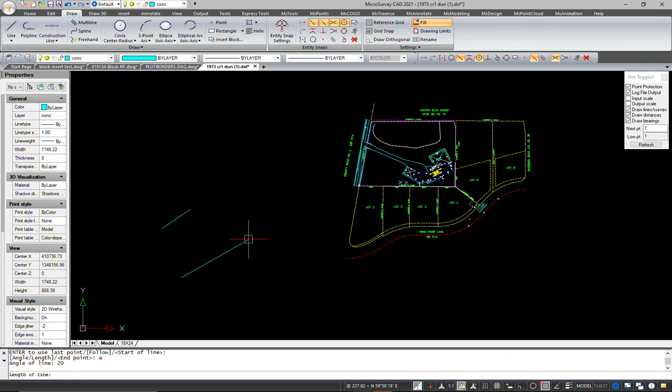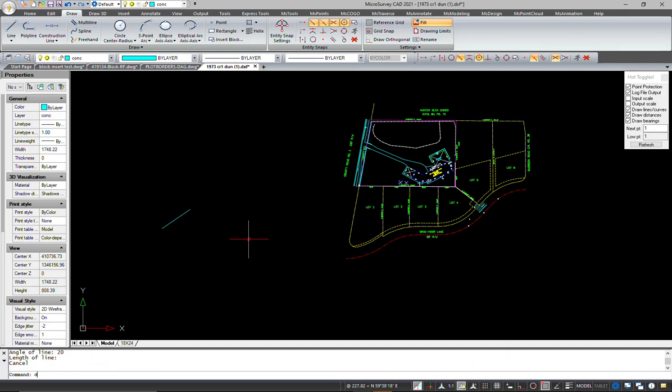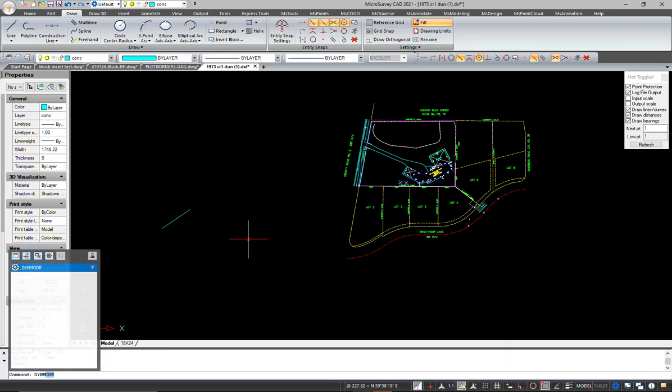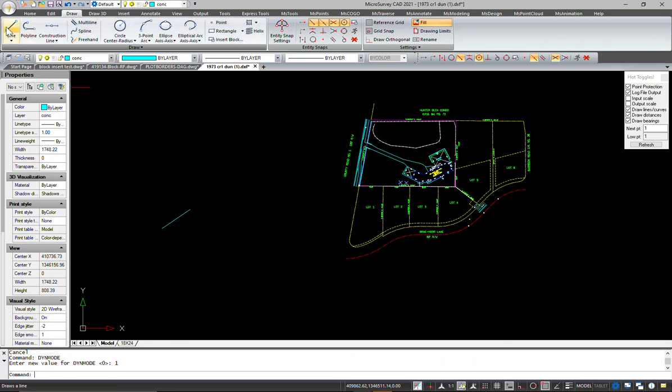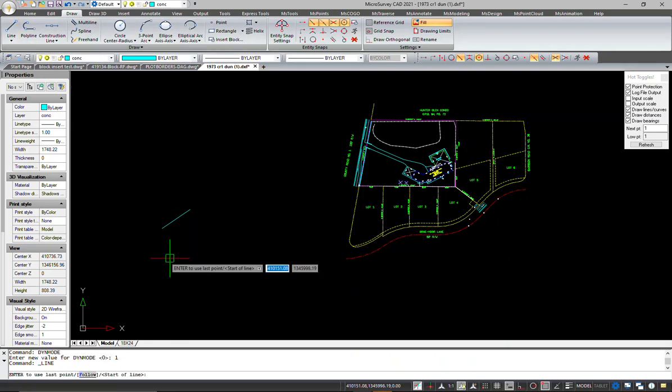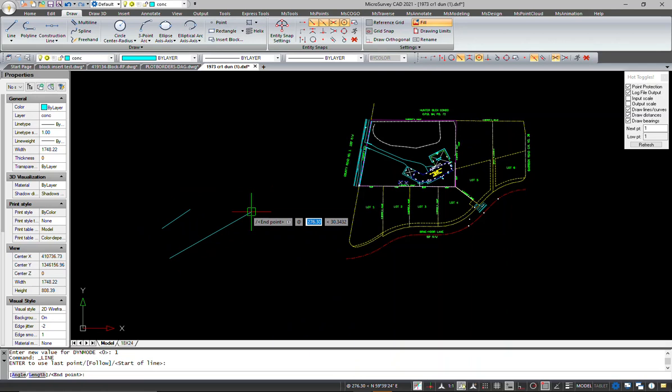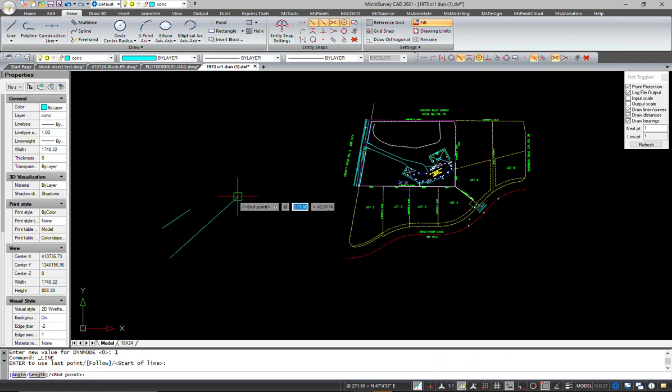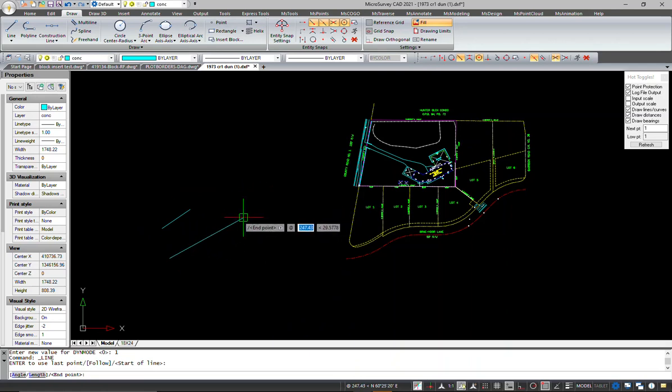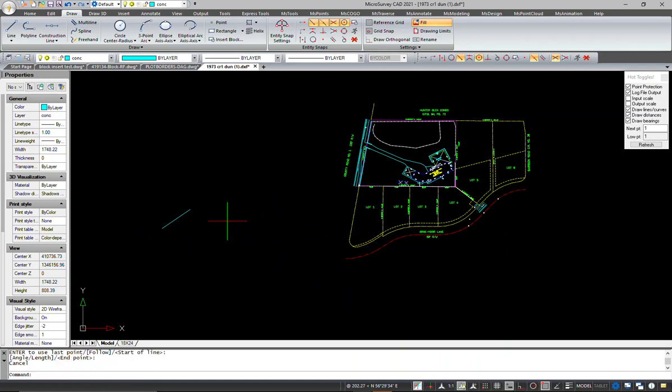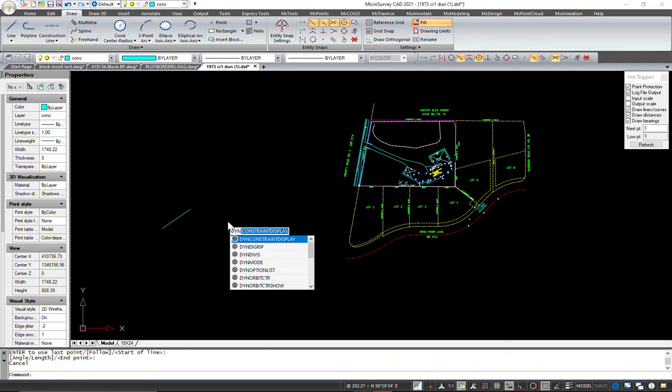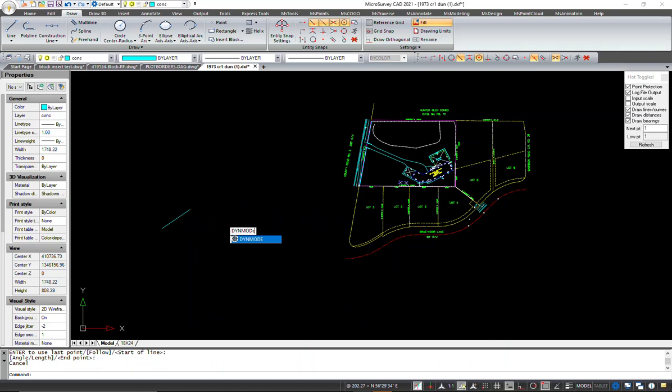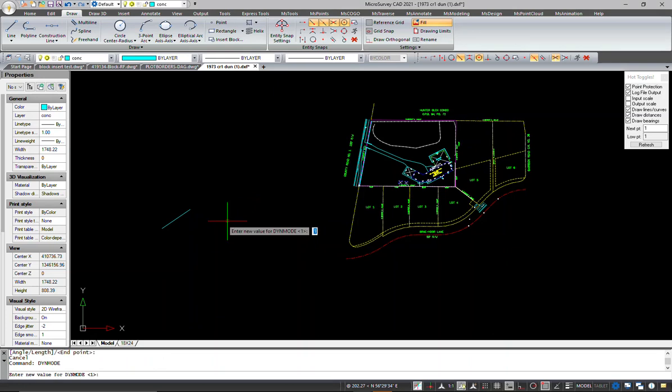I'll also show you some of the other options. Dynemode—if we set it to one, these will give you a variety of different types of displays. So here we can see it doesn't give us the graphical indication of the angle and the direction. I'll do dynemode and we'll set it to two.